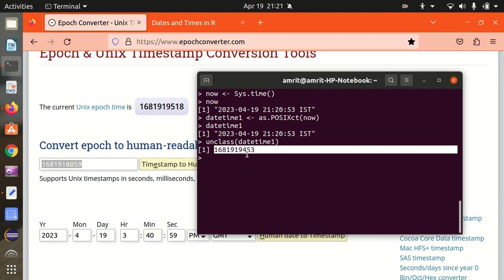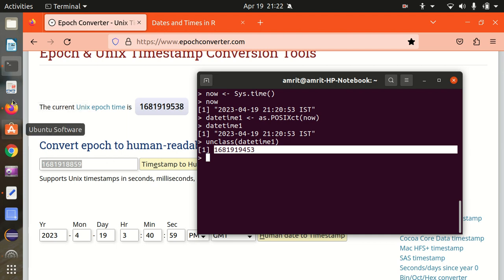It keeps going — that's why it is not exactly equal if compared at different moments, but it's the same time being measured since January 1st, 1970. Unclass means we can see what is happening behind the scenes — how things got stored — and it is in the form of Unix epoch.